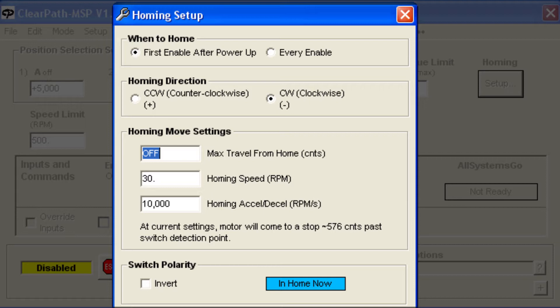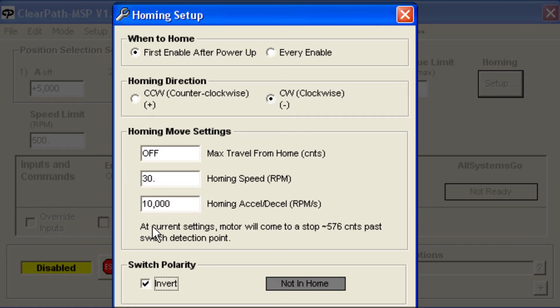In this setup, my home sensor is wired to be on rather than off when it's not interrupted, so I will use the Invert setting. And I'll set the maximum travel from the home sensor to be 30,000 counts so that I can't accidentally drive the axis into a hard stop.